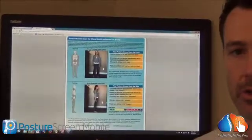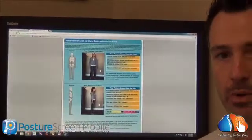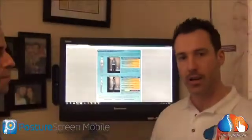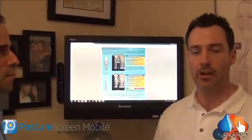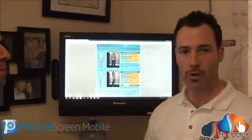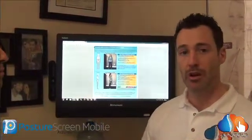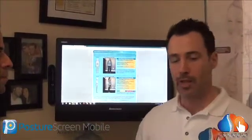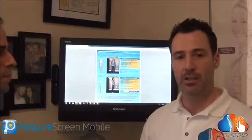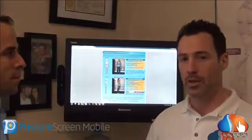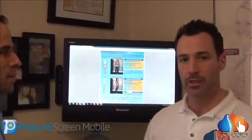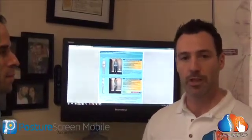You can say, 'remember that posture we found, remember that shift that was there and how that related to your health and how that was relating to how your organs were functioning.' And you can reference that screening right at the table, right away. Your staff doesn't have to do any of that work of redundantly uploading all that information.